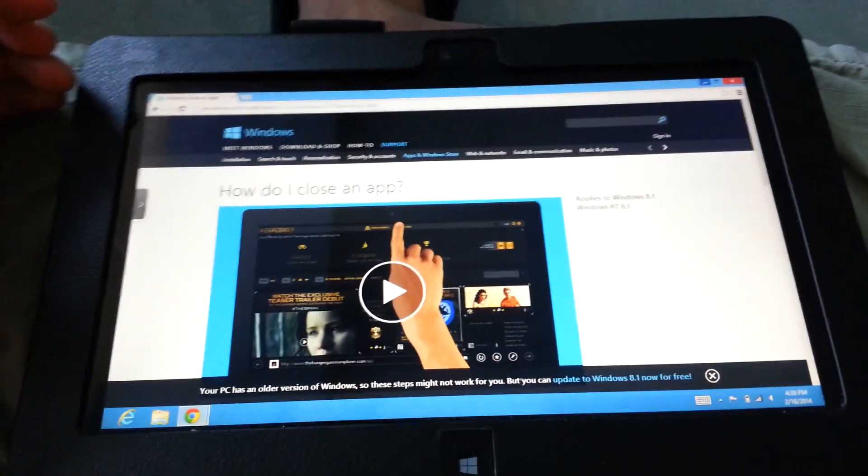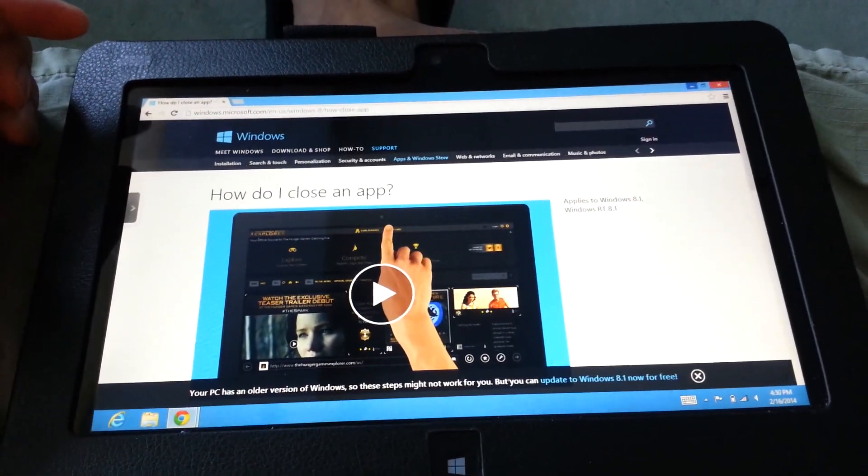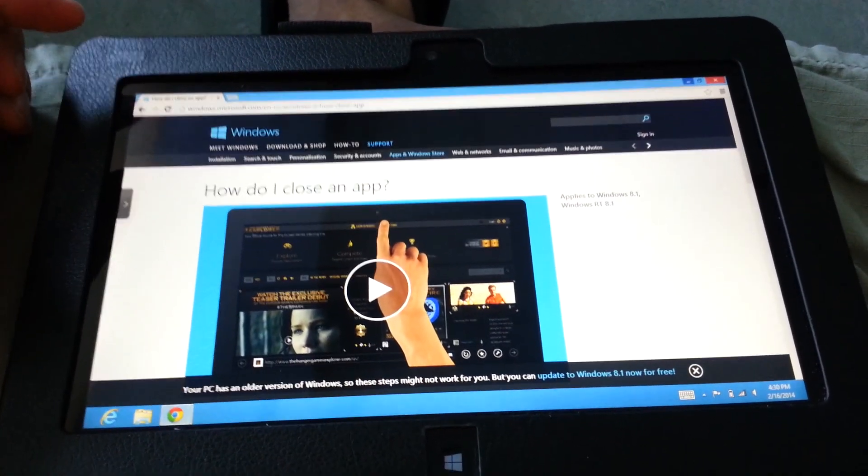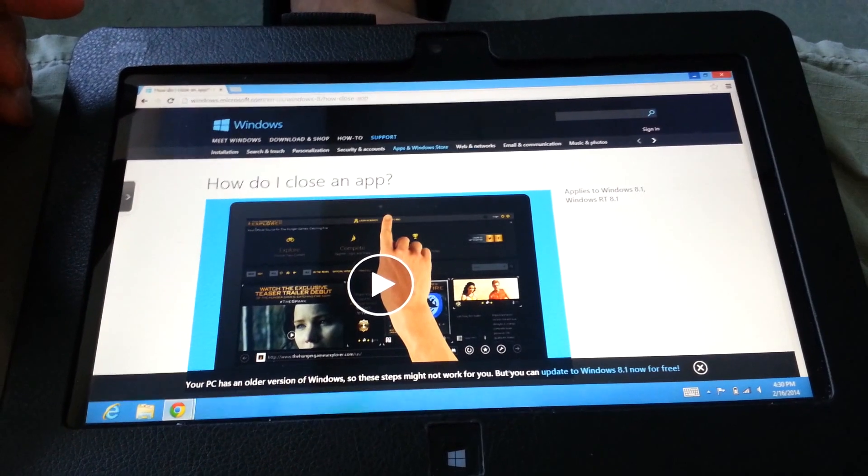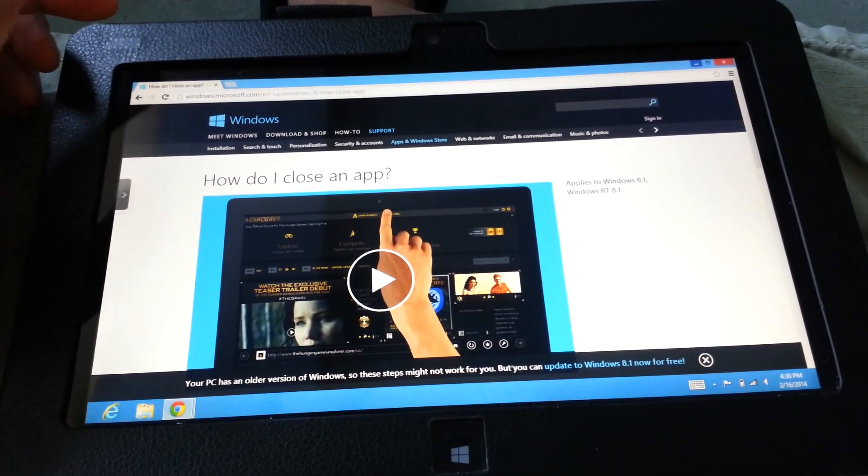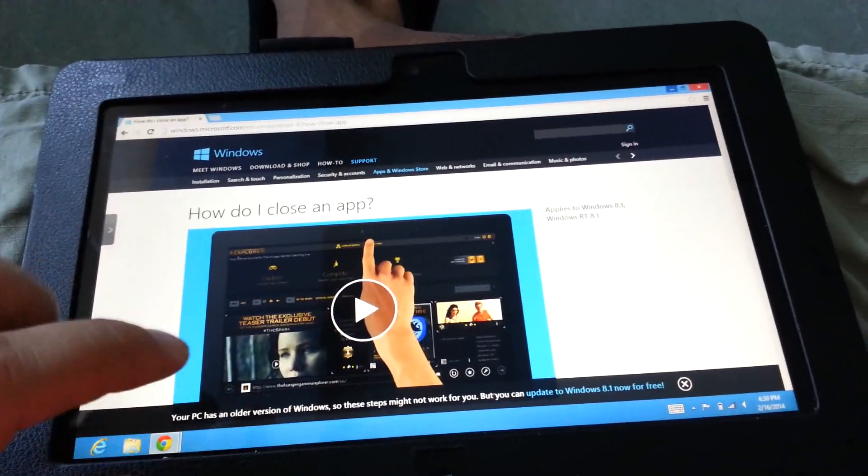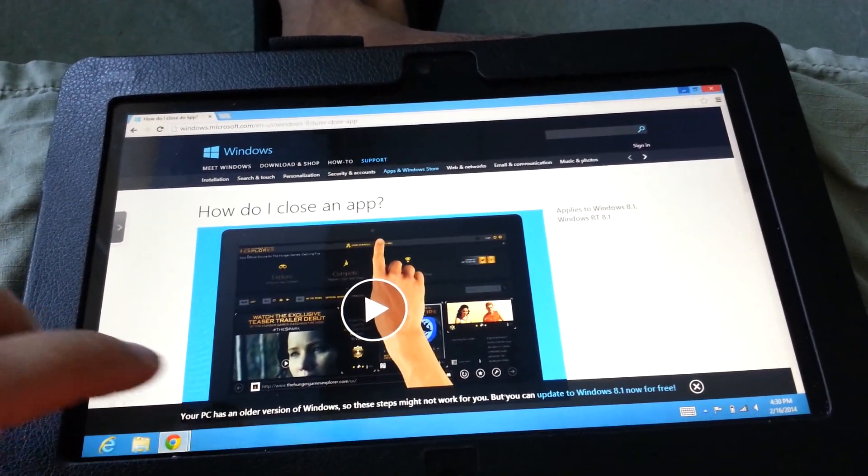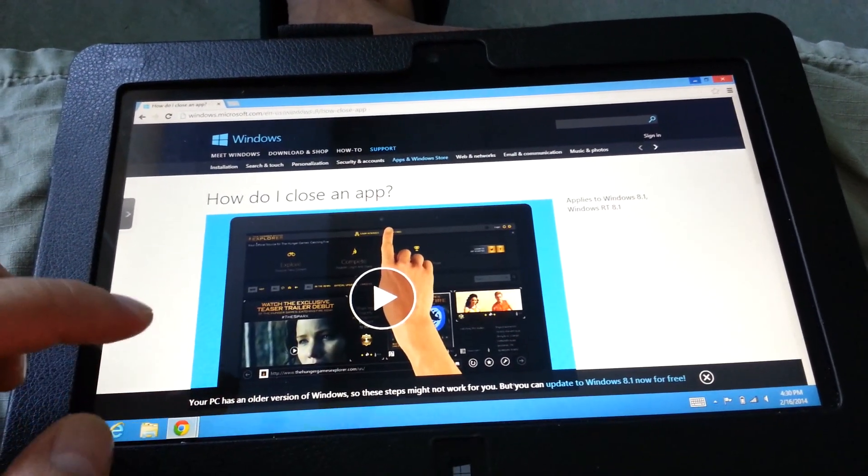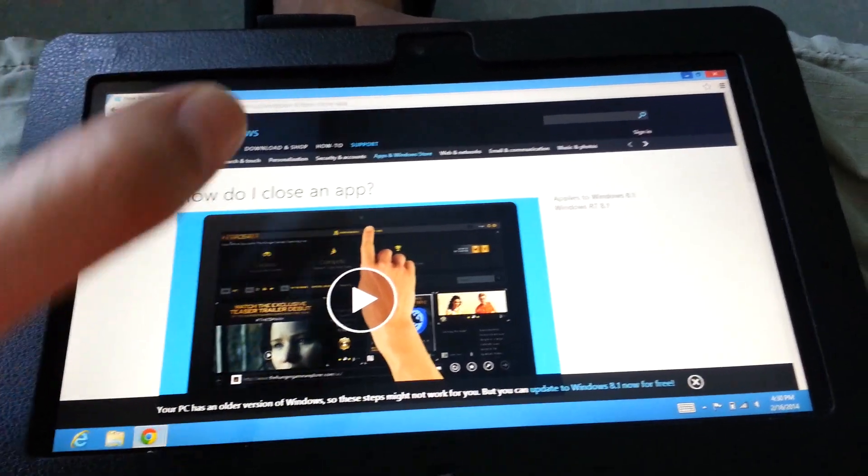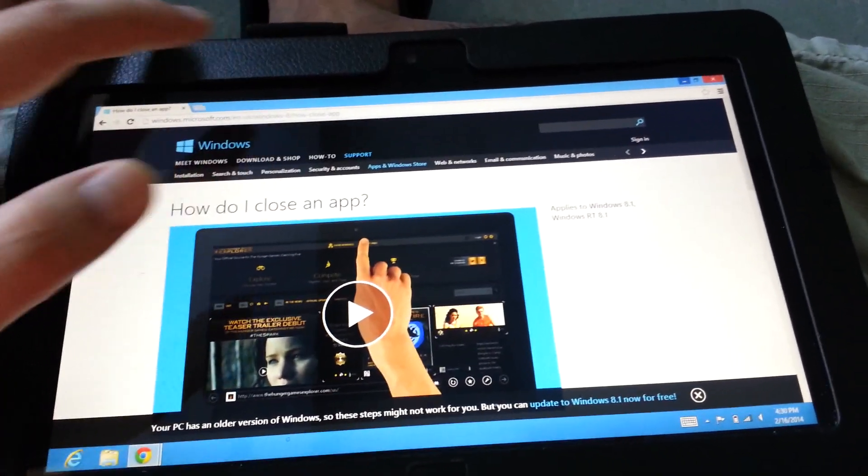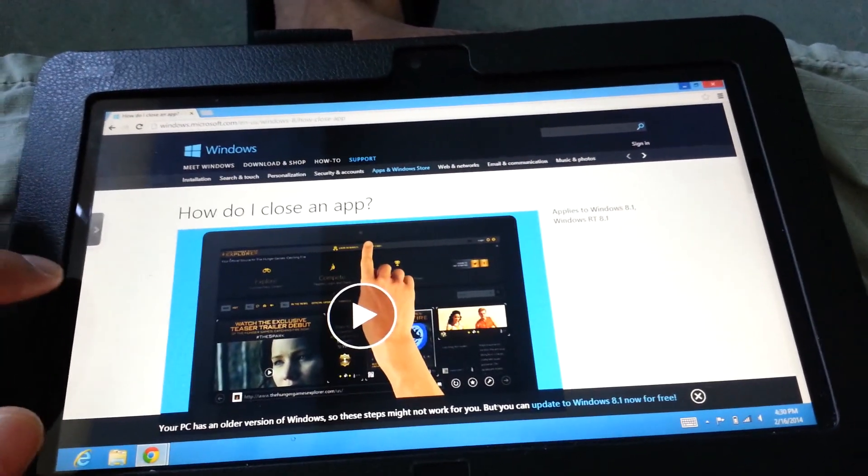Dell Latitude 210 running Windows 8. I wanted to show how to close apps. One way is to open Task Manager, but there's a simpler way if you have an app open.